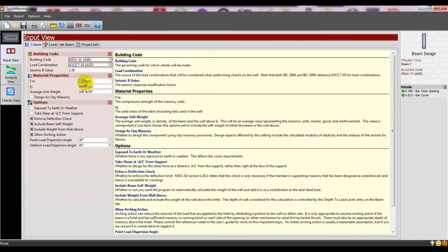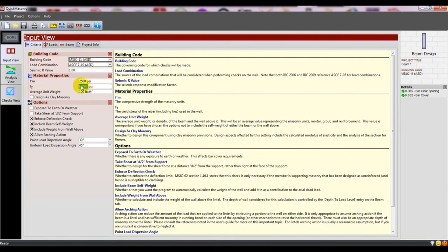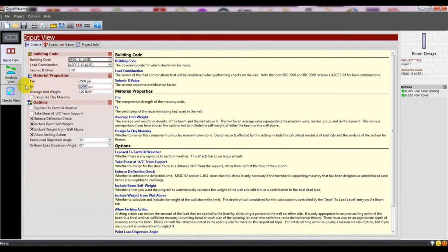I'll set F'c to 2500 PSI, not 3500. Our Fy steel is 60,000, which is 60 KSI.